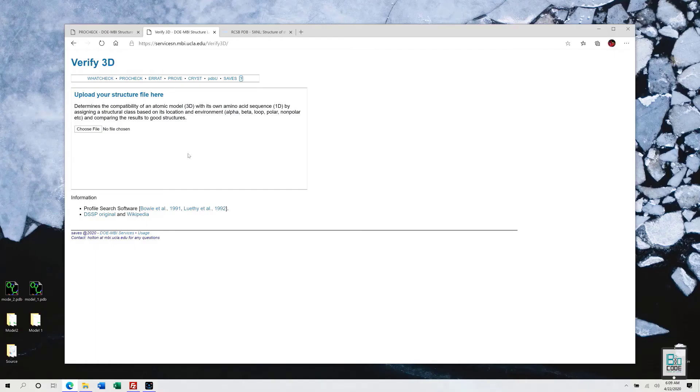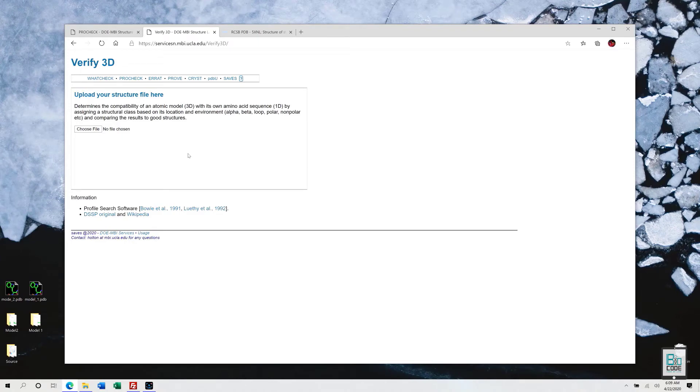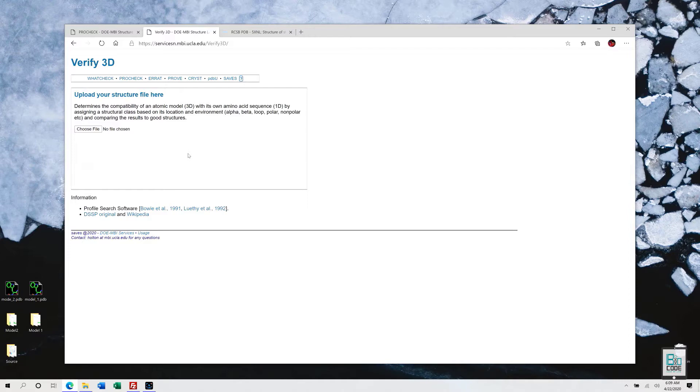In this video, we will see Verify 3D program. It is utilized for model evaluation. What really happens within this tool is a compelling compatibility of 1D sequence or the primary sequence of the amino acids of the protein, which are also known as the amino acid sequence.